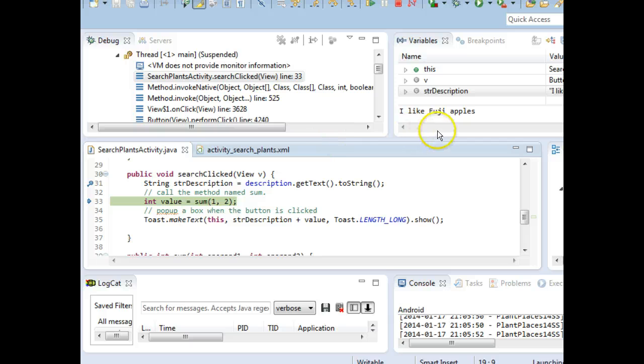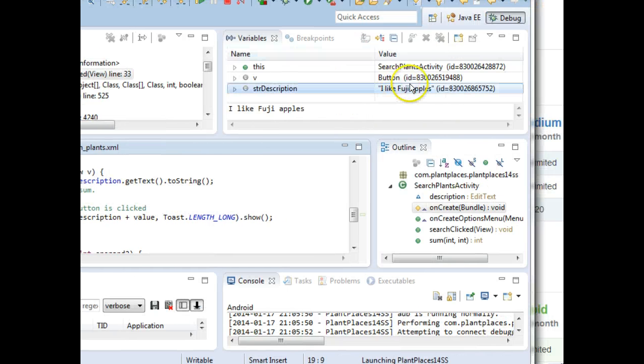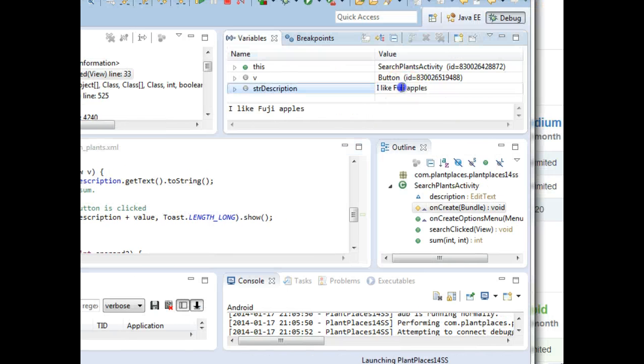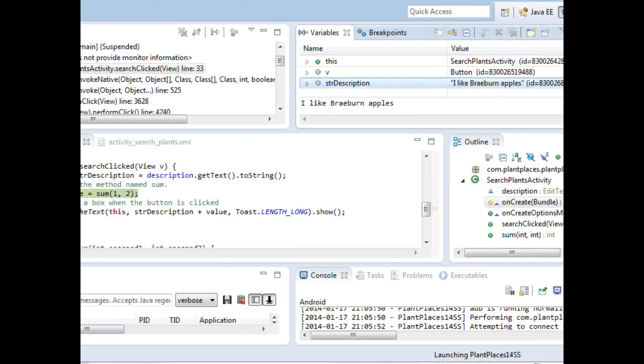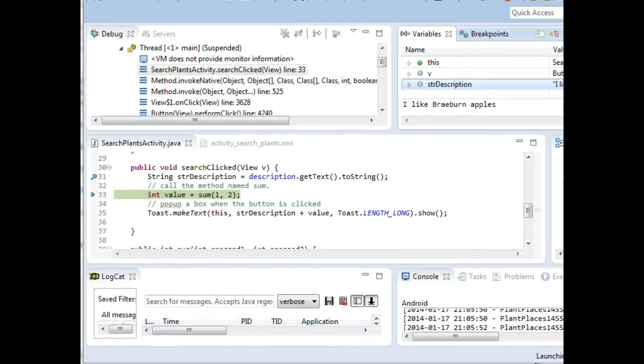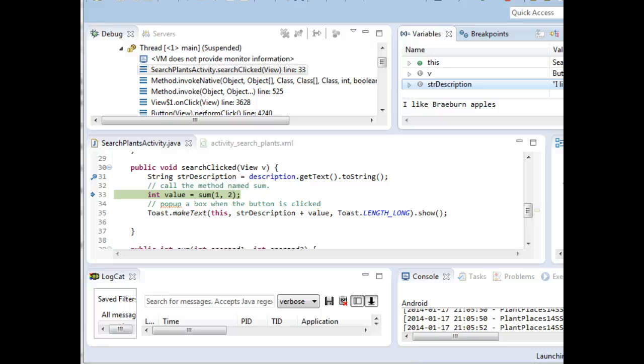What else is interesting? With the debugger, we can actually change these values while it's running if we want. So if I didn't mean to say I like Fuji apples, I can change this to I like Braeburn apples. And there we go. It changes while the program is running. So the debugger is incredible. It gives us an opportunity to watch the program run line by line. Very, very good idea.